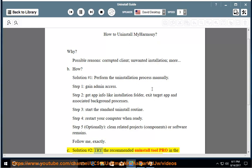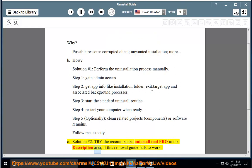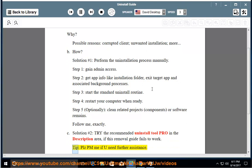See solution number 2: try the recommended uninstall tool pro in the description area if this removal guide fails to work. Tip: please PM me if you need further assistance.